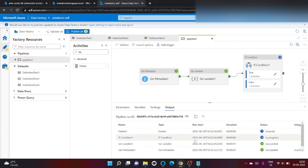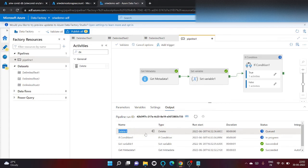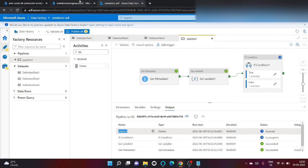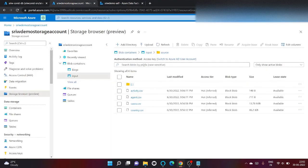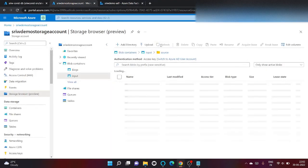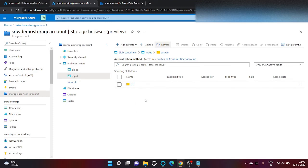So the execution has started and you can see now this time it goes inside the delete because it does not match the number of files present inside my blob, and it should start deleting all my files from here. As you can see, all my files have been deleted inside source folder.